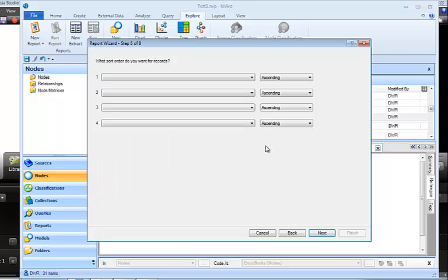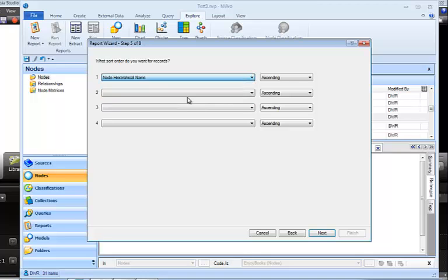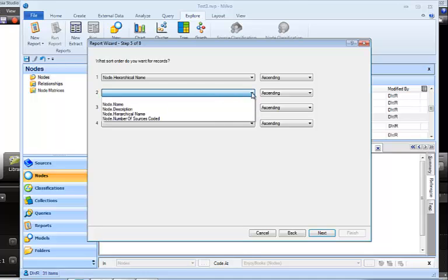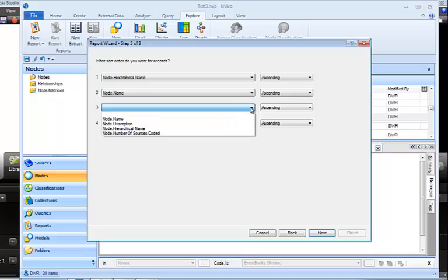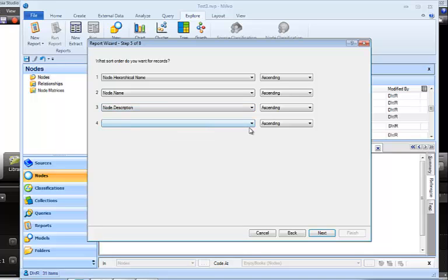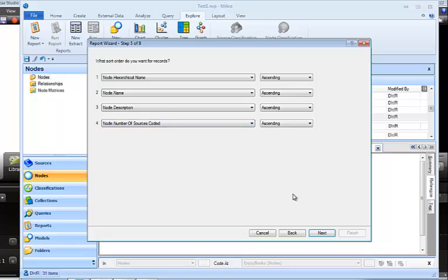Now we get a chance to order the items in our report. And so in the first space, I'm going to actually put the node hierarchical name. That's going to be followed by the node name. Next, I want the description. And then finally, the number of sources coded. And I click the Next button once I have that set up.